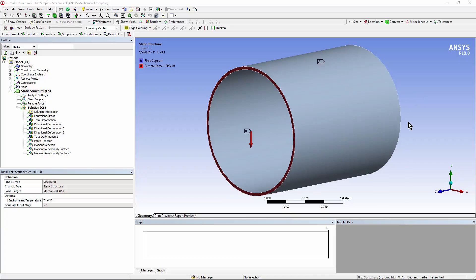You might have a model in which you used some one-dimensional piping elements and then want to connect them to a 3D model. You'd use the end of the one-dimensional pipe elements and use a remote point to attach the end of that 1D pipe to the face of a 3D model of a pipe, such as the red ring that you see in this image.